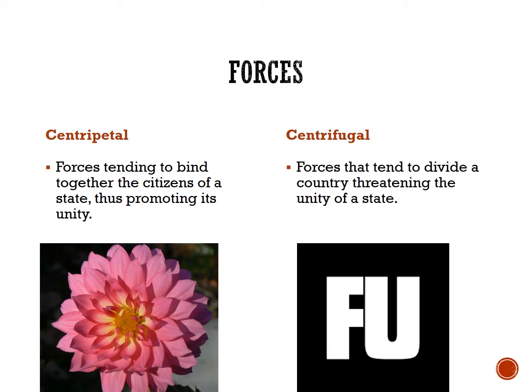We'll begin with centripetal forces. These are forces tending to bind together the citizens of a state, thus promoting its unity. I always like to remember this as petals on a flower — the petals are all bound together at the center of the flower, so there's something holding it together. This can work across different scales: Coronado High School, Las Vegas, Nevada, and the United States all have centripetal forces that hold them together.